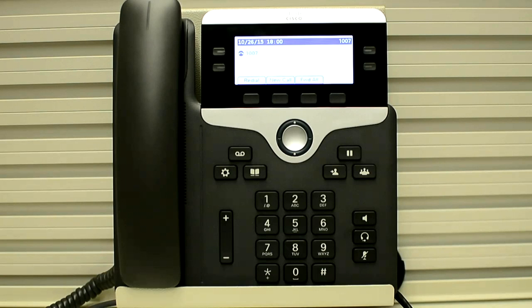In this video, I would explain to you how you can check the call statistics on 7841 phones. We check the call statistics when we are troubleshooting a no-way voice or a one-way voice issue. It is very helpful to know whether your phone is receiving or sending any packets to the network, so this procedure is very useful to narrow down the issue.